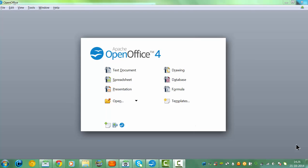Hi and welcome to this tutorial. In this tutorial I'm going to create a presentation, or what you would normally do in Office with a PowerPoint slideshow.